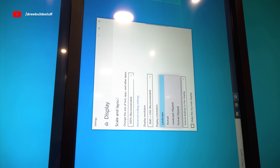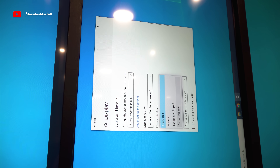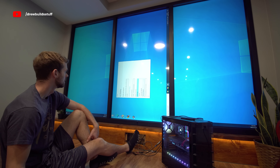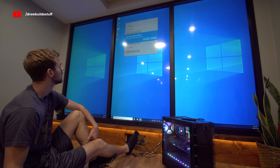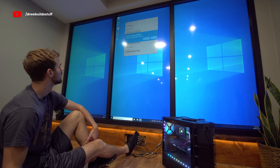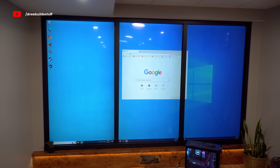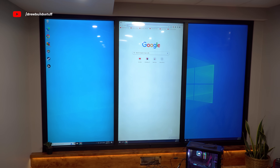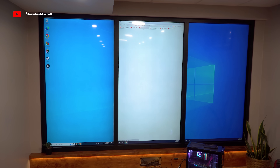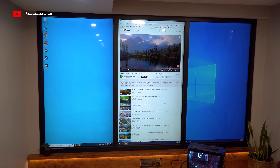Right now the computer is recognizing each TV as its own monitor. After adjusting the settings to have everything in portrait mode, I can go ahead with setting it up to have the whole thing interact as one screen instead of three separate monitors.